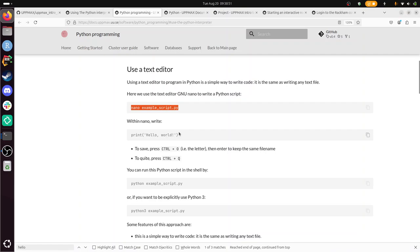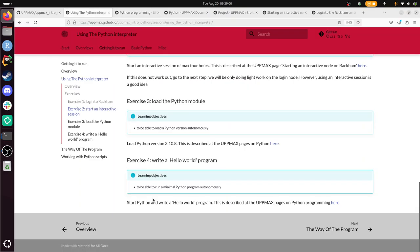Alright, what does the exercise tell me to do? Start Python and write a hello world program. This is described. Start Python and write a hello world program. Alright, so I need to run that code.